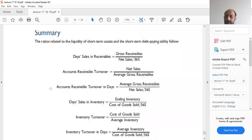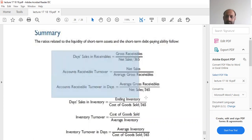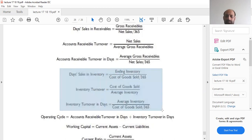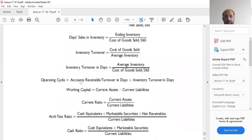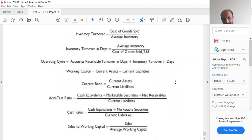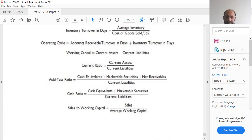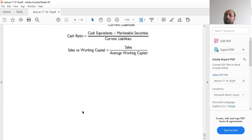In summary, the ratios covered across lectures 17, 18, and 19 are: days sales in receivables, account receivable turnover, and account receivable turnover in days — these three relate to the receivables section. Then days sales in inventory, inventory turnover, and inventory turnover in days — relating to the inventory section. The operating cycle equals account receivable turnover in days plus inventory turnover in days. Ratios comparing current assets with current liabilities include: working capital, current ratio, asset test ratio, cash ratio, and sales to working capital.